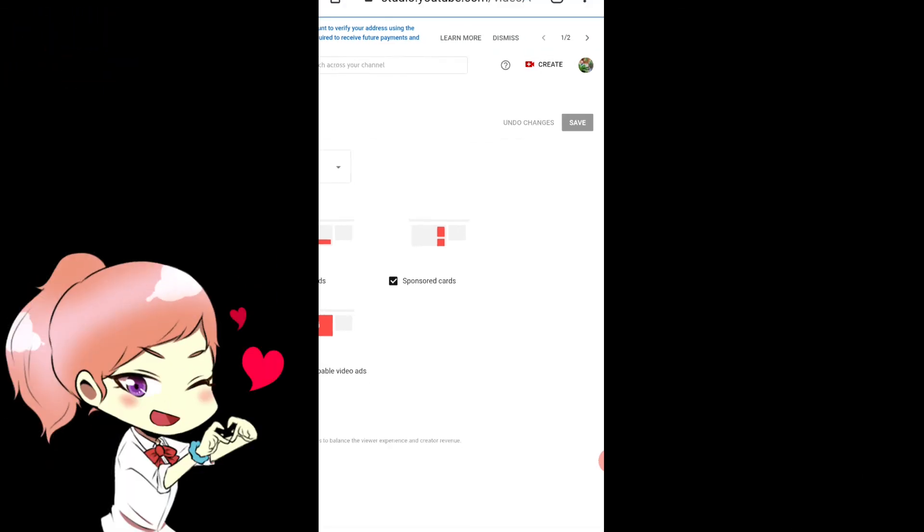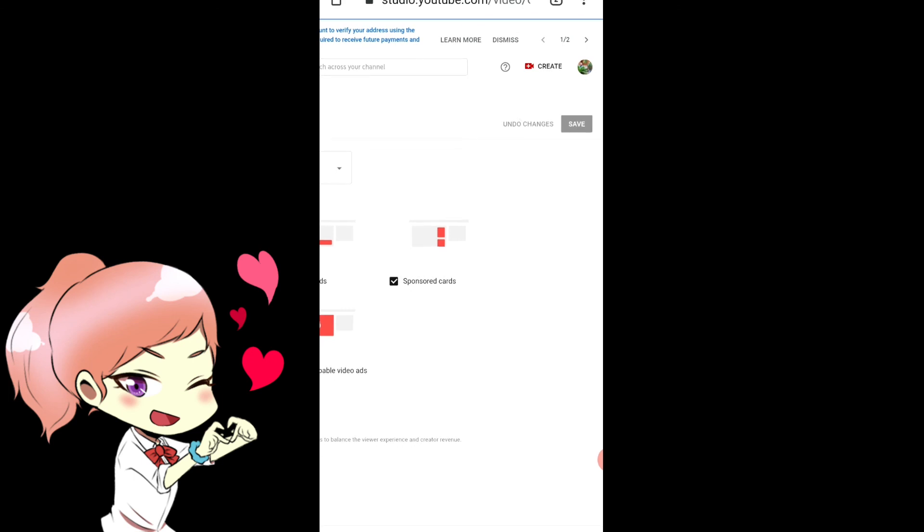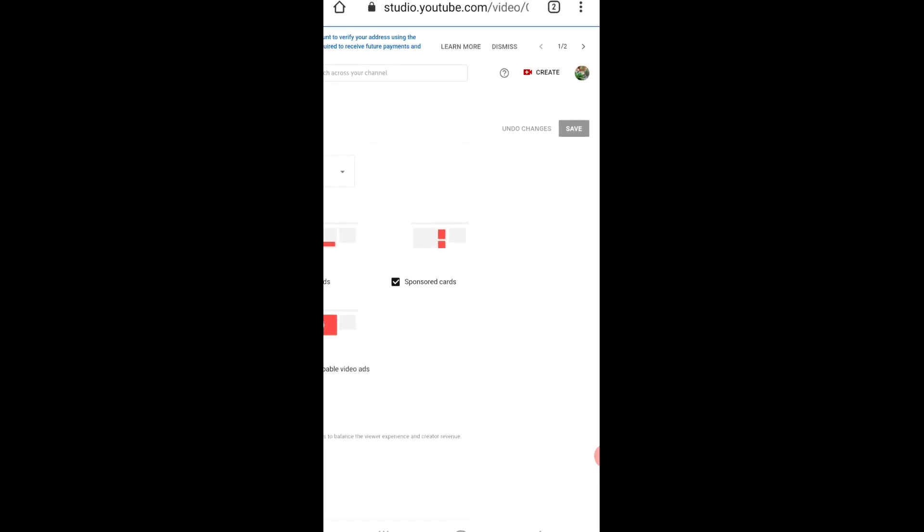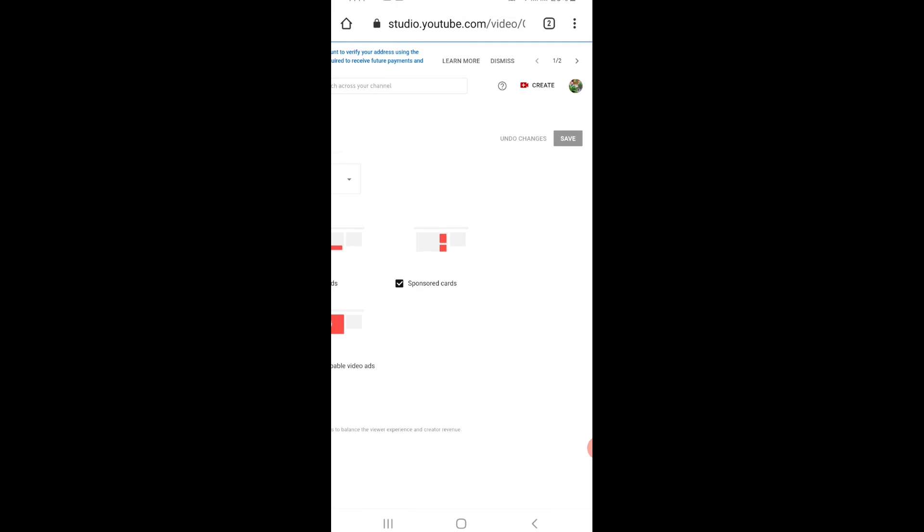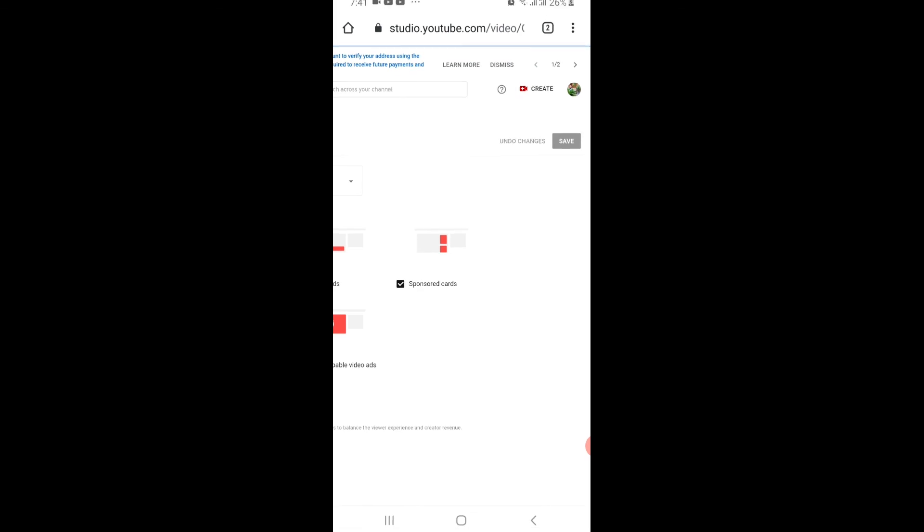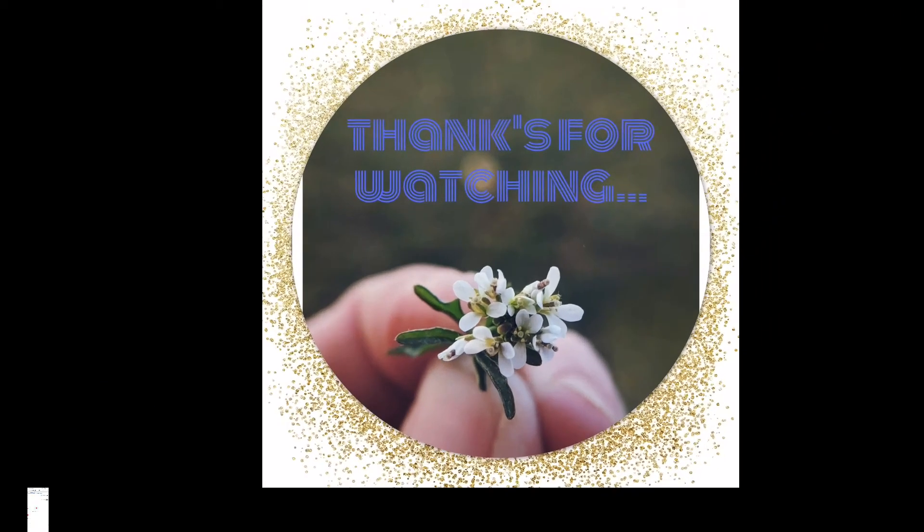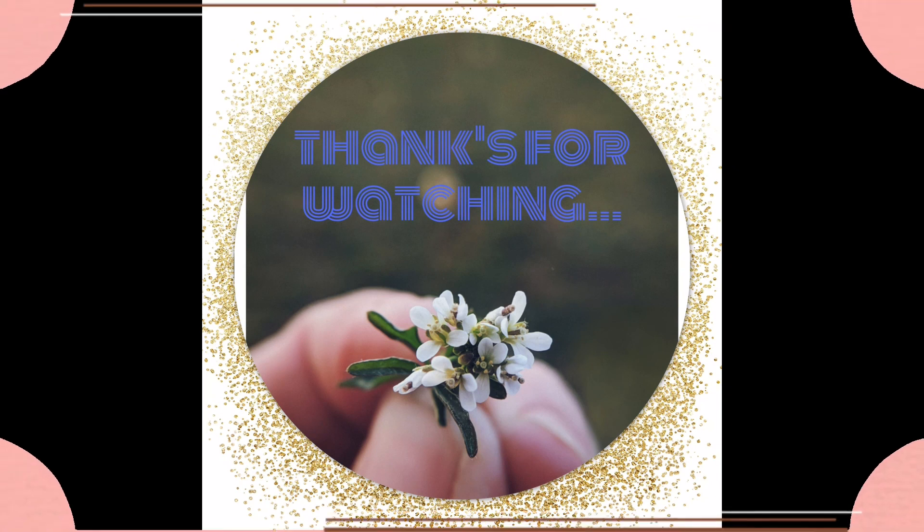At kung may mga katanungan pa kayo na kailangan kong sagutin, pakilagay na lang sa comment down below para gawin nating video tutorial next vlog. Okay, so God bless, thank you, and have a nice day. Bye bye.